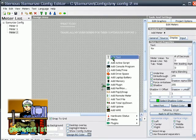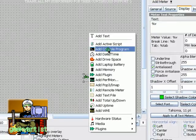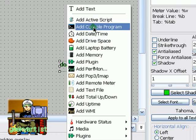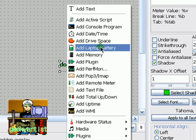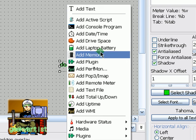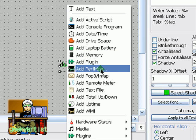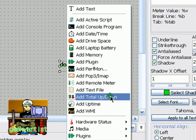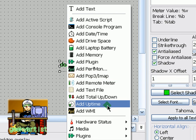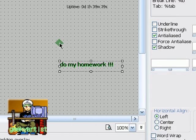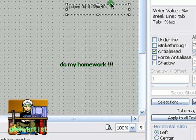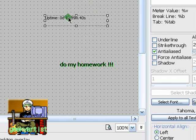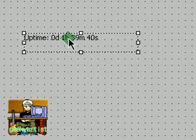Right click. You can add your console program, drive space if you're using your laptop, your laptop battery, memory, performance monitor, your email, uptime. This is cool. Uptime. You can check how long your computer has been on. So I'm just going to put it here.